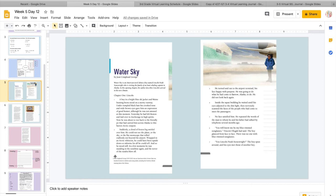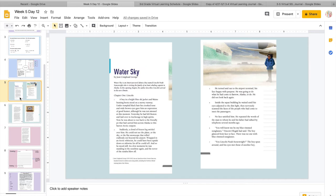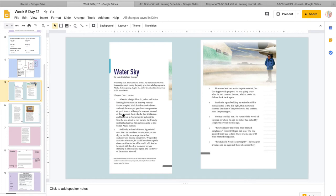So we're going to read about what it's like, what he sees. Also, when we're reading, we are going to see footnotes. Remember, these footnotes just give us more information. And you'll know it's a footnote because when you see the one next to a word, like you can see there is a one right here. That means, hey, there's a little more information about this word. You can go read down below. Chapter one, Lincoln. A boy in a bright blue ski jacket and Maine hunting boots stood on a snowy runway.